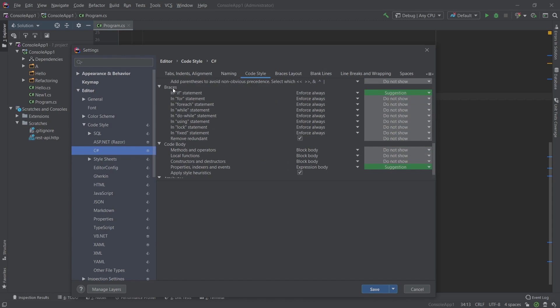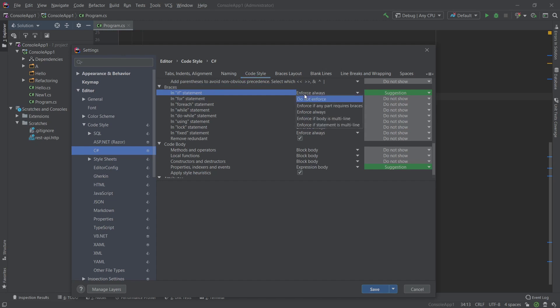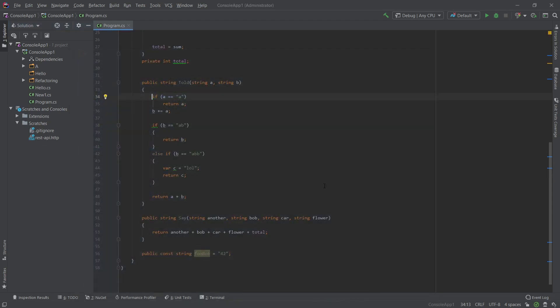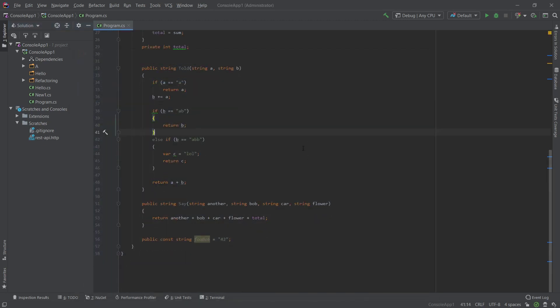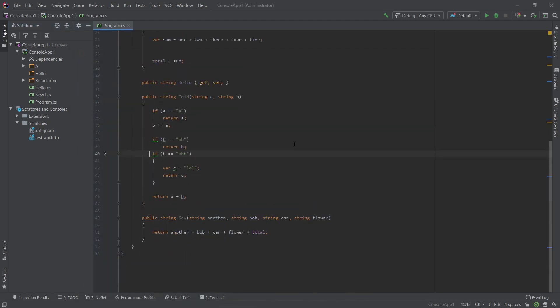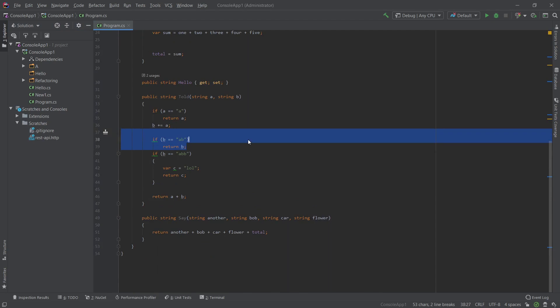We will skip down to where it says braces and then we will have for an if statement. And I have it set to enforce always, but if you basically say do not enforce, let's save this, let's run the code cleanup, and now you can see that it will remove the braces for this.